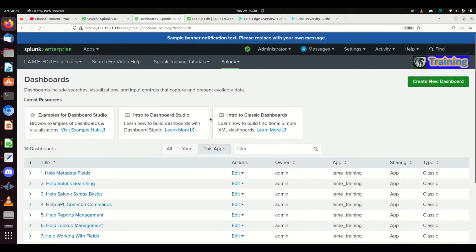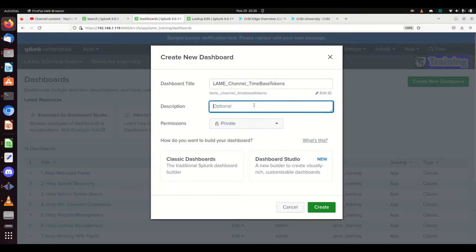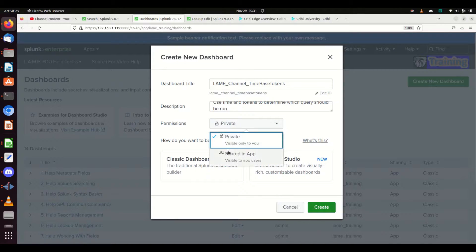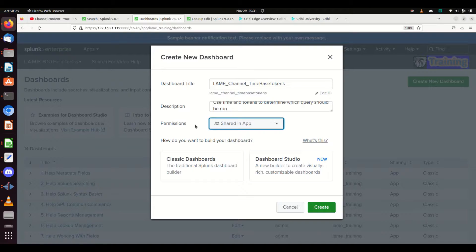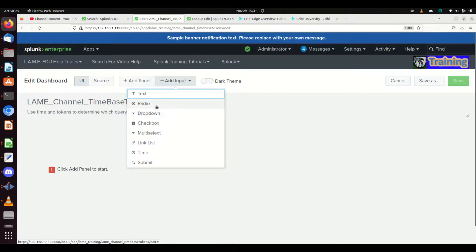Let's put it into practice. I'm going to create a new dashboard called 'Lame Channel Time-Based Tokens.' I want to make clear for those who may have done conditions to hide or show different dashboards — that's not what we're going to do. We're going to flat out change the base search based on the time frame a user chooses. Let's go to classic dashboards. First thing, let's get ourselves a time picker.